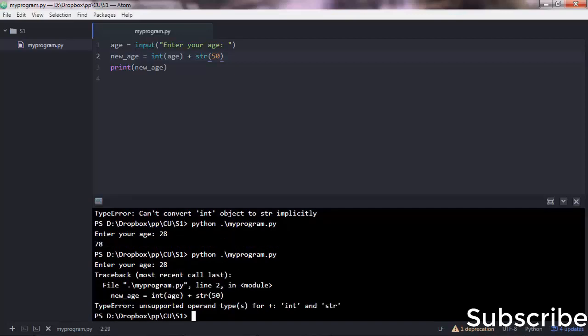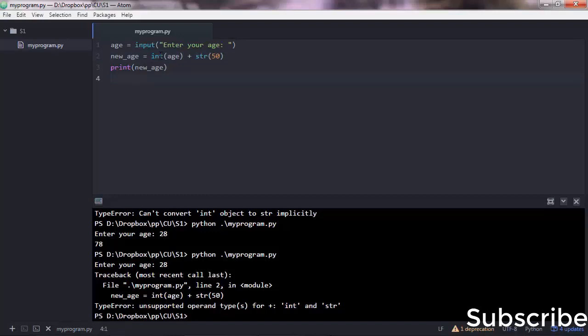Yep, now it's a type error: unsupported operand type for plus. So you're adding up an integer with a string. If you like to convert this to a float, let me remove that.